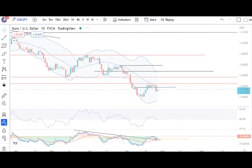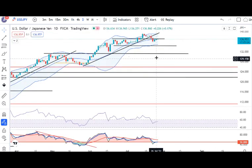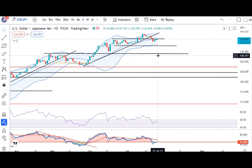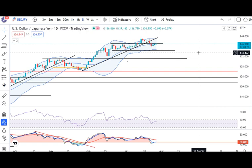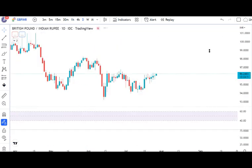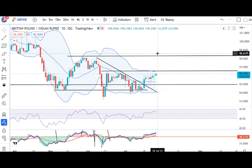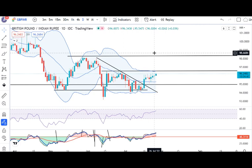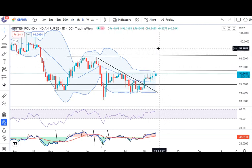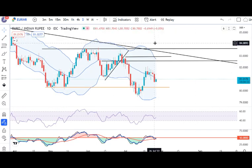In USD/JPY, there is sideways consolidation and today also a little sideways movement is expected — whatever happens will happen tonight. In GBP/INR, a doji candle formation has occurred and its location is at the midway point.